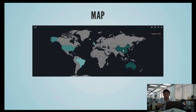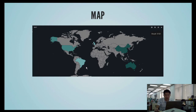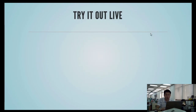I deliberately generated the data from only a few countries to make it more obvious. The darker the color, the higher the count. We can actually try it out live here.